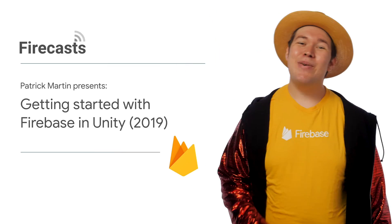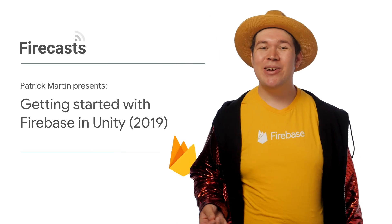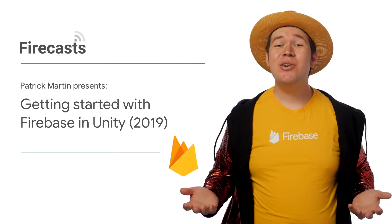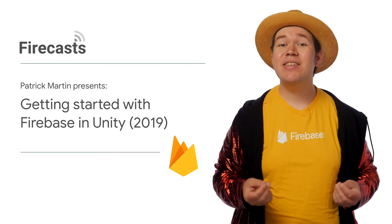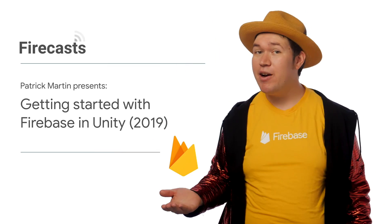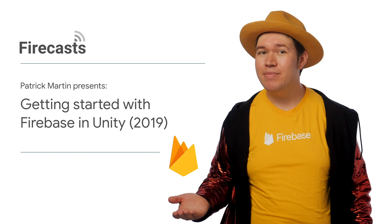Hi, everybody. My name's Patrick Martin, and I'm here to show you how to get started with Firebase and Unity.